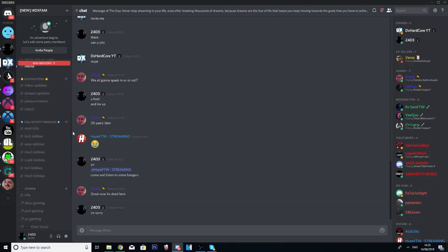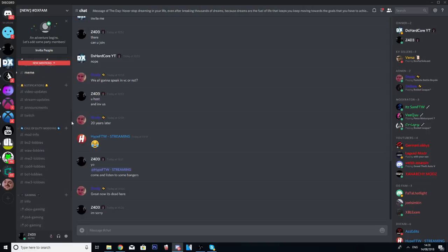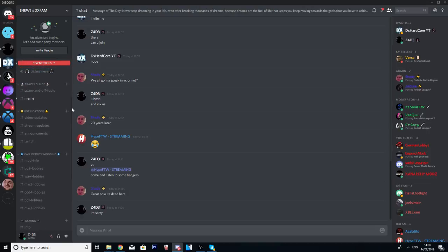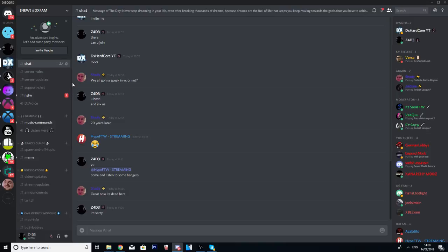you're actually able to host your own Call of Duty modded lobbies on these chats right here. You've got gaming sections, you're able to watch Twitch during in the Discord, just so you know.